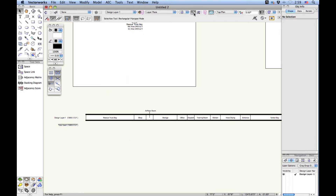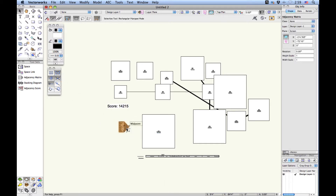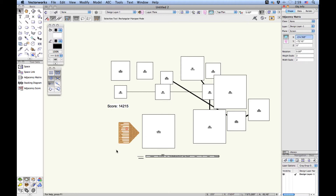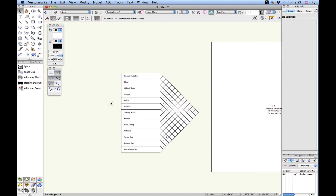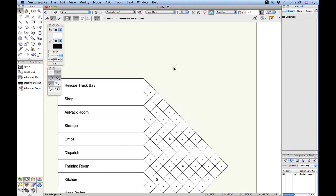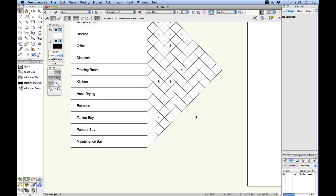One more object that's created is the adjacency matrix diagram. I'm just going to increase the size here as well by changing the scale. Each room or space is listed, and the space where there are adjacencies or if any are added, they'll be reported.